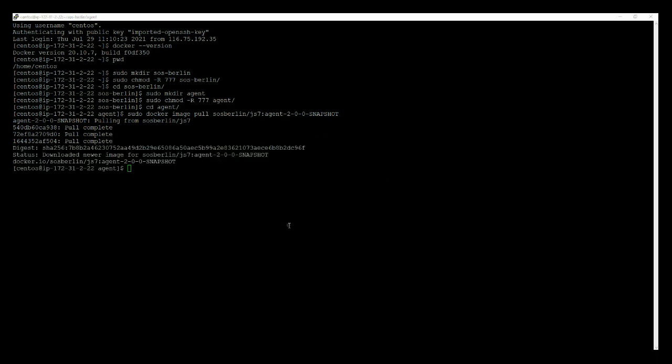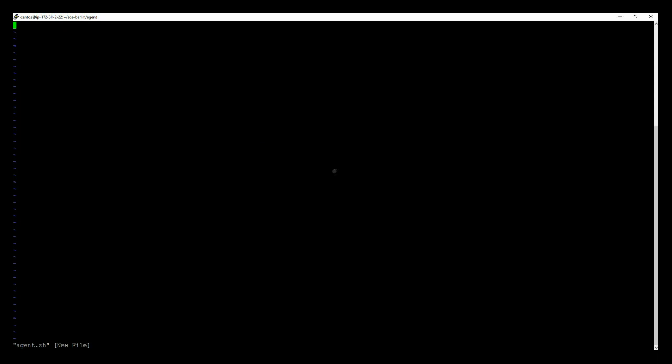Here our Docker image for the agent controller. Now we will run the Docker command to start the Docker container. So I am creating an agent.sh file and add a Docker run command into it.